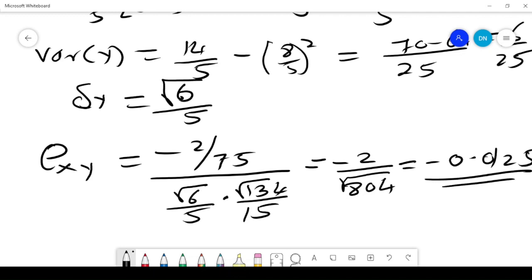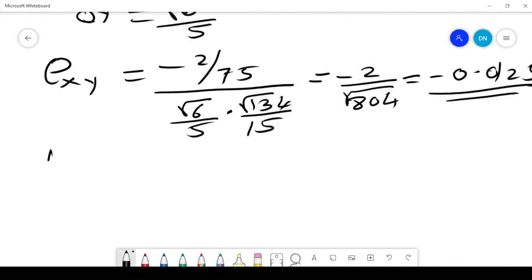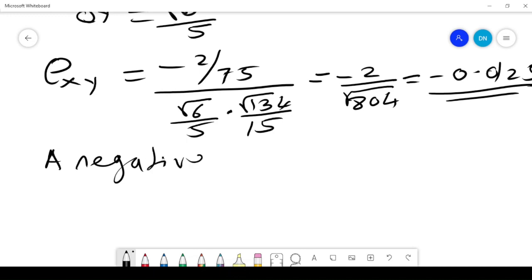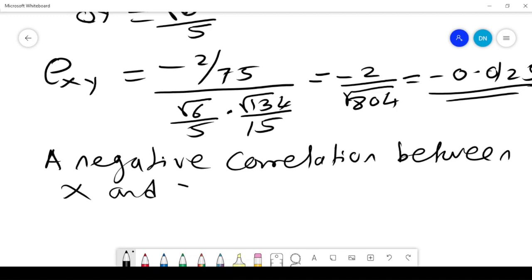So what does that tell us? There is a negative correlation between X and Y, meaning an increase in one variable corresponds to a decrease in the other. I hope you have enjoyed the video. Please do subscribe.